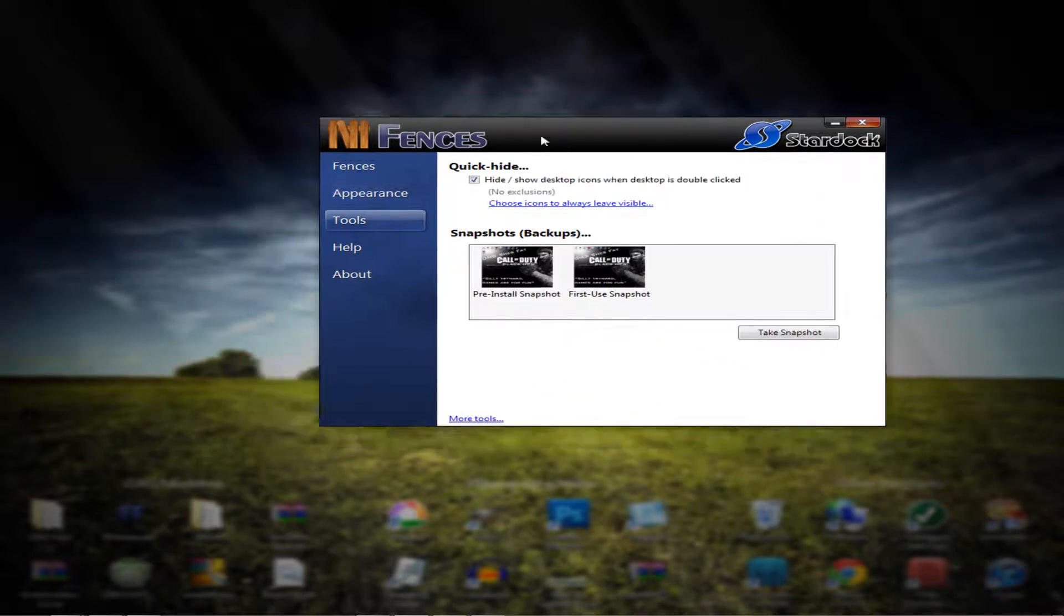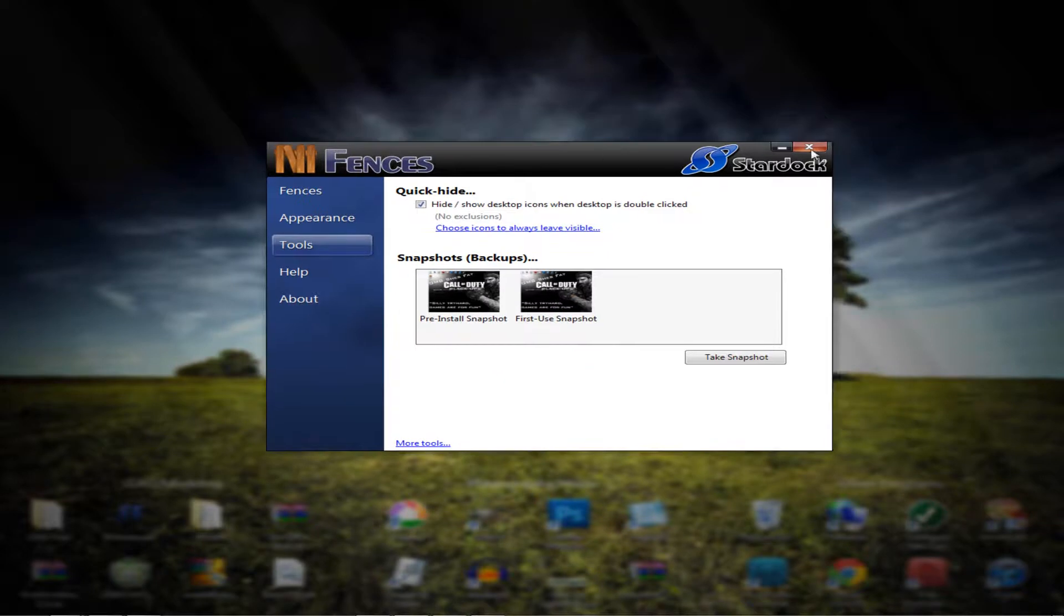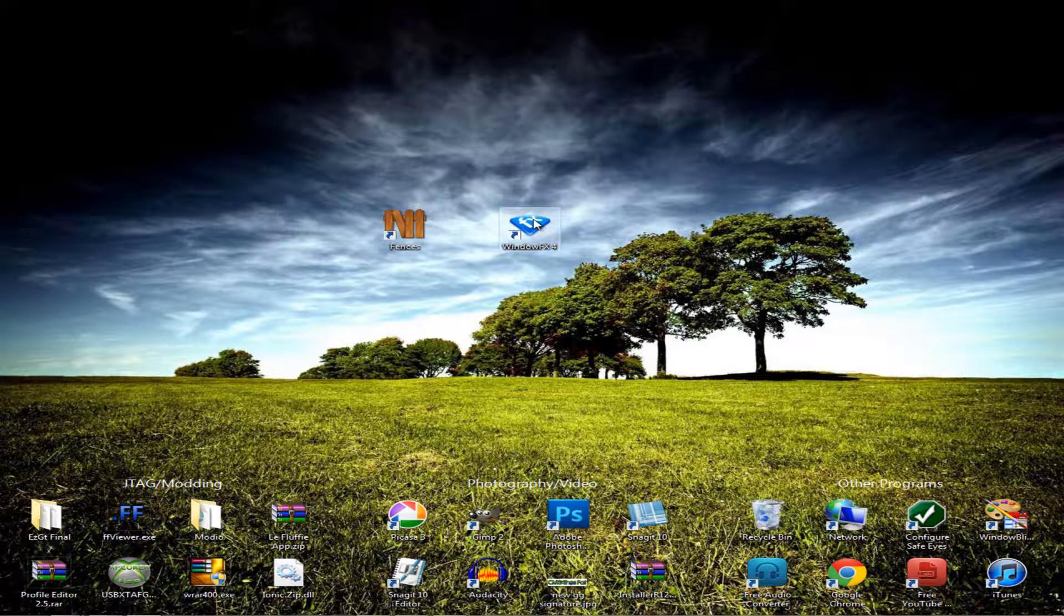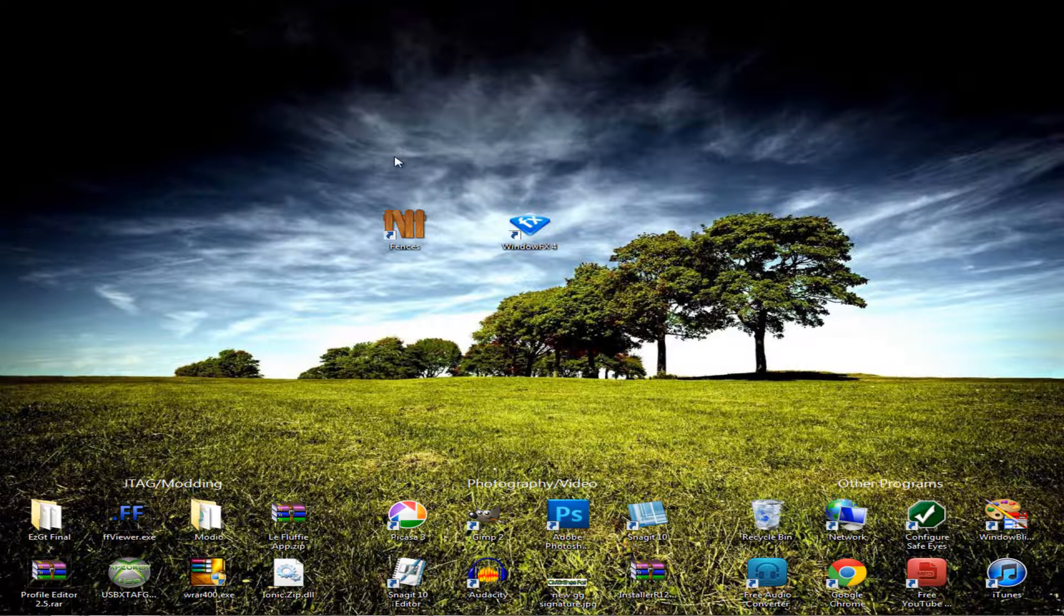Yeah. So that's the Fences program. Next is Window FX. Also from the same author from Fences.